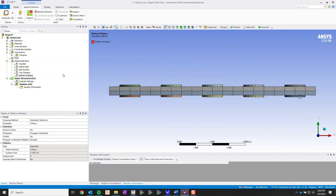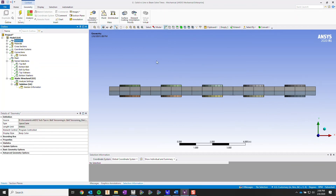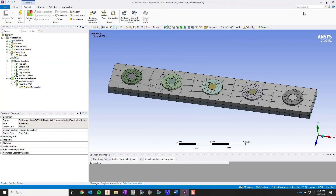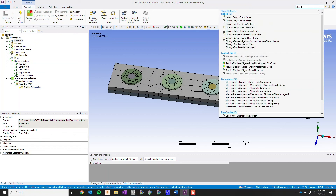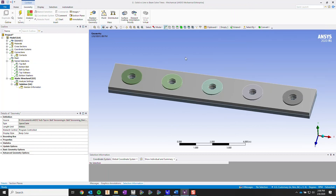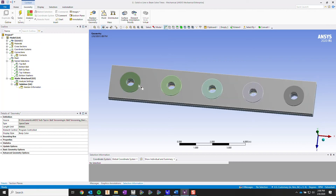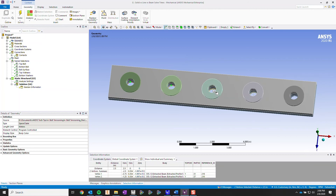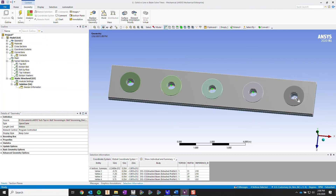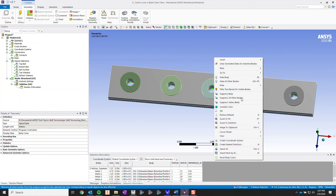You can also create name selections inside ANSYS Mechanical. I'm going to show you how — if I select these top vertexes, I'm going to right-click and create a name selection.